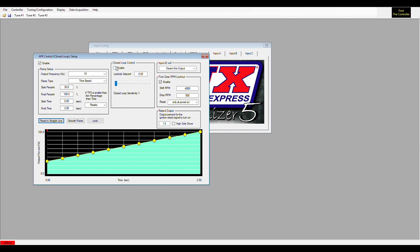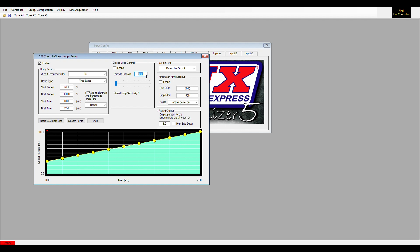Enable your closed loop control, and you can set your lambda setpoint to whatever lambda you want it to be. A lot of people will run these—I've seen guys run them lean, I've seen them run them rich—but this is totally user adjustable. Whatever lambda setpoint you want it to achieve, it's going to try to achieve. This example will try to achieve 12.5 to 1 air fuel ratio.